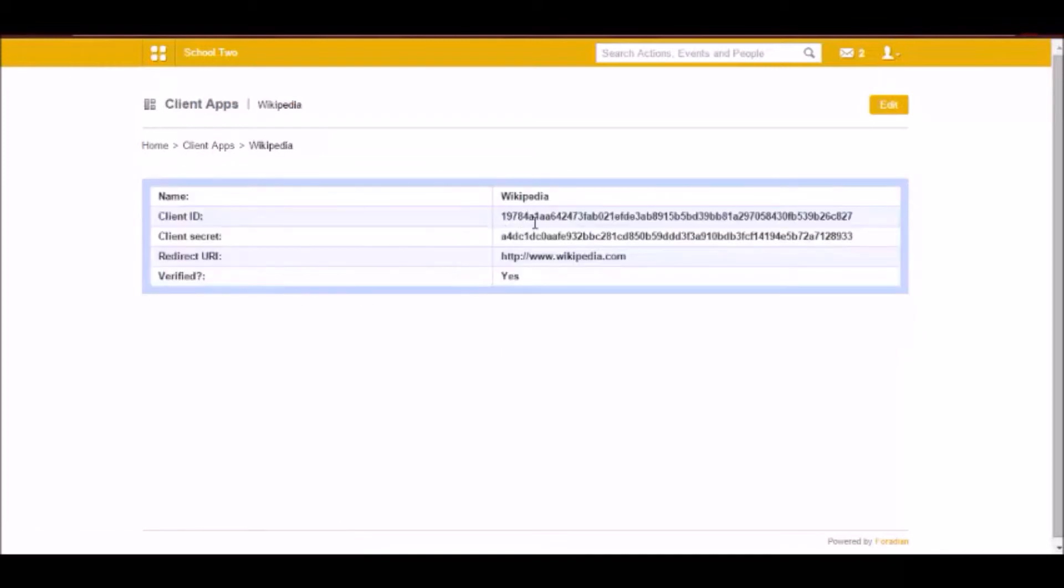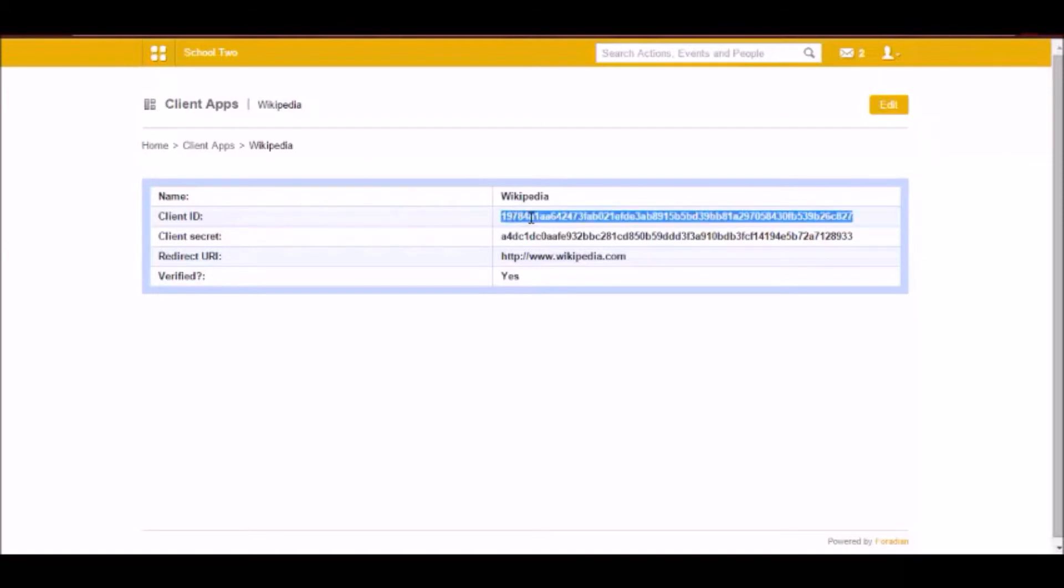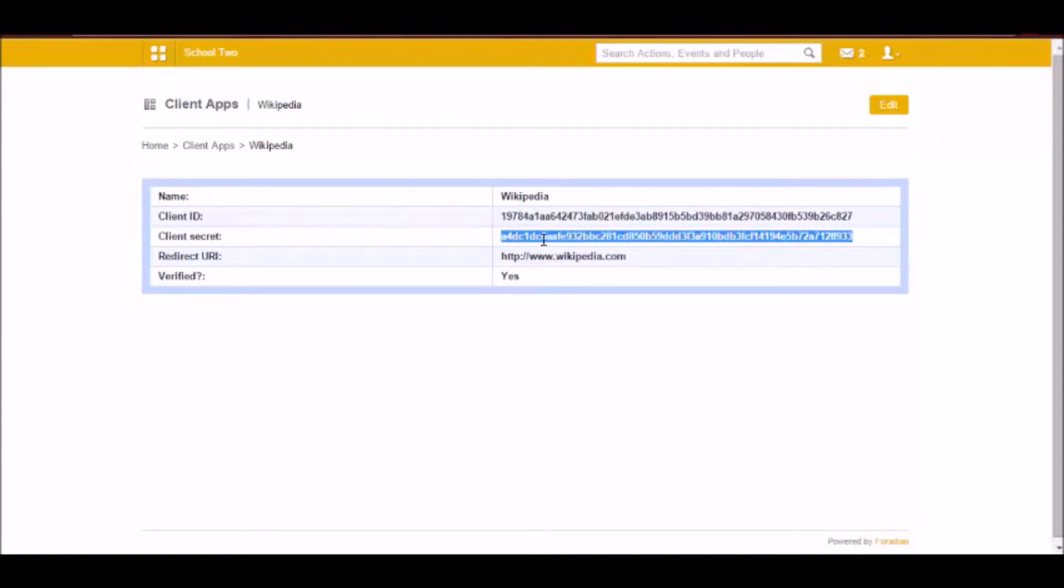Now your third party application that wants to access Fidina data will have to take in this client ID and client secret to be able to access Fidina.